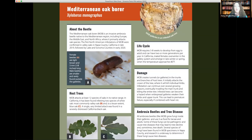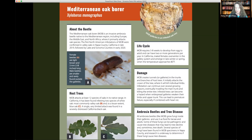Another pest with currently limited range but one to keep an eye on is the Mediterranean oak borer, also called an ambrosia beetle — it's similar in appearance to the polyphagous shot hole borer. It has been found in Napa, Lake County, Sonoma, and recently in Sacramento County as well. Different signs and symptoms on the tree can alert you to damage even if you don't see the beetle itself, which then makes it easier to find management solutions. Report suspected sightings to your county agricultural commissioner or UC Cooperative Extension.